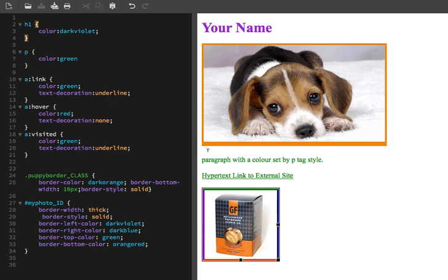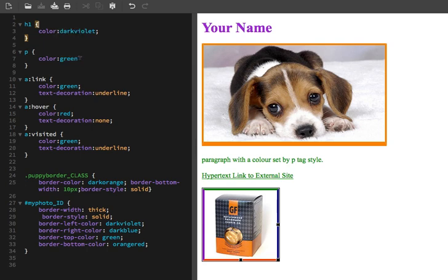The next one down has to do with my paragraph here, which I wanted to make green. So I have a P tag here with the declaration, color semicolon green. You can see here I actually forgot to put in the semicolon, but the code is forgiving. As long as I don't have a second property I can get away with it, but best practice would be to put a semicolon here.